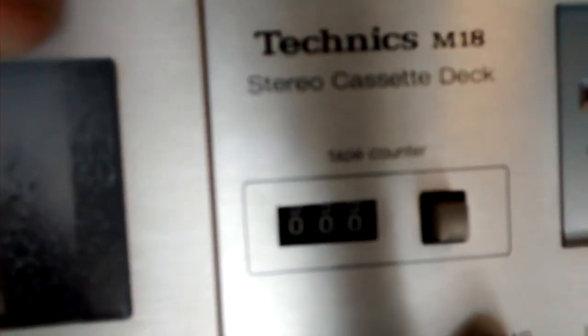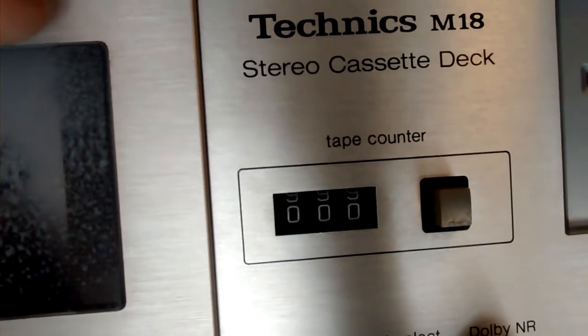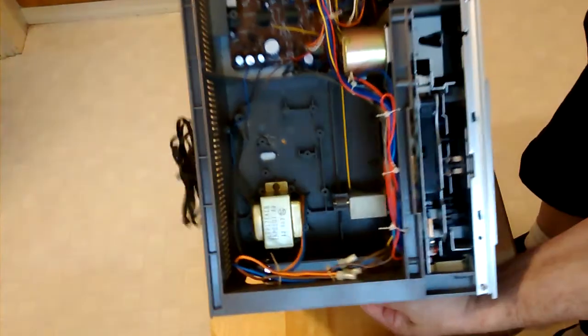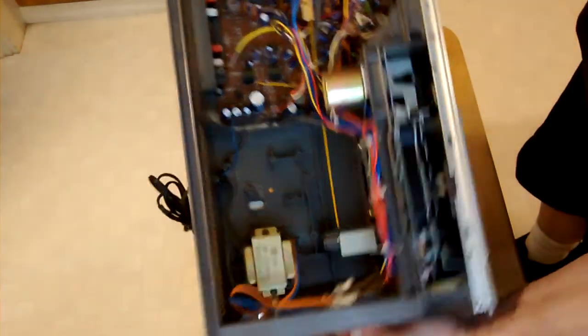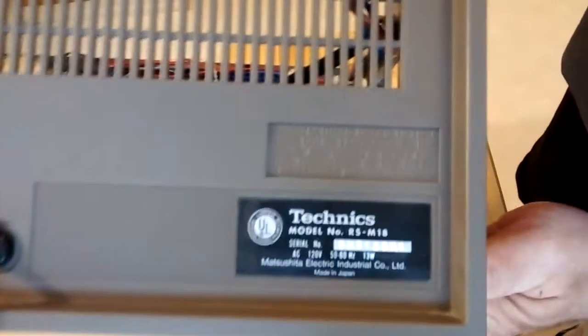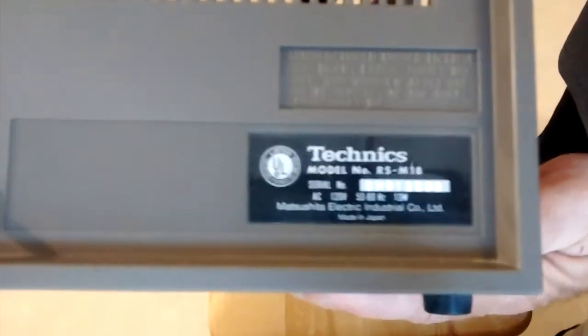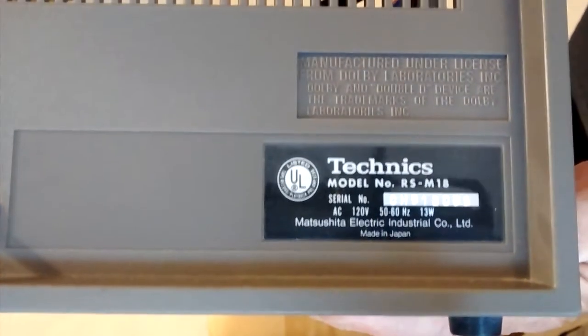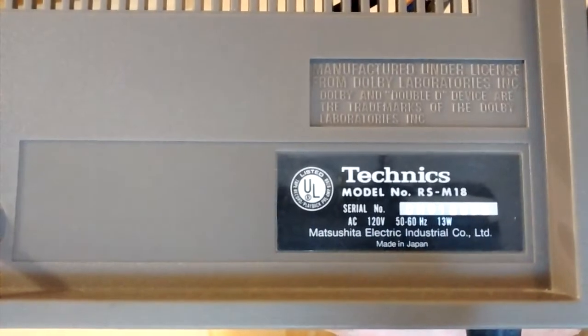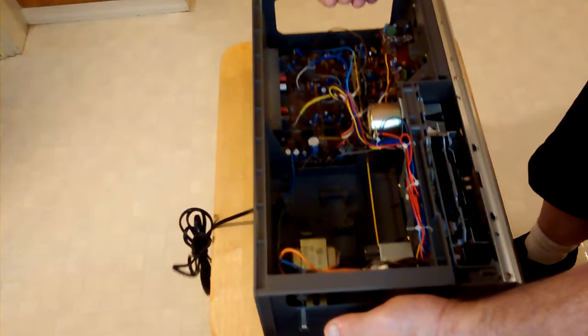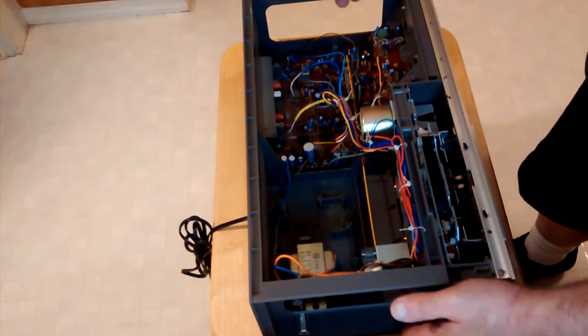Technics RSM 18 cassette deck. This has no overcurrent protection in it from the factory, and here's the inside. There is the UL label and we are going to put a line fuse in this unit.